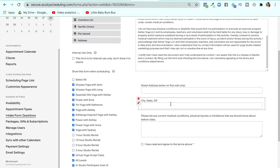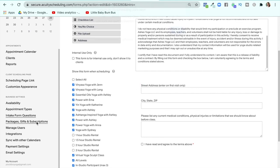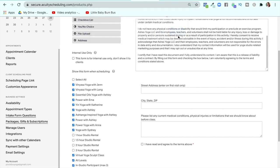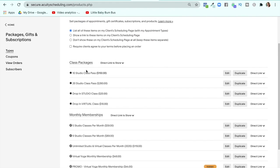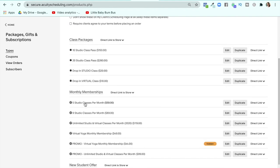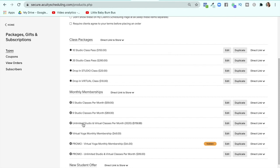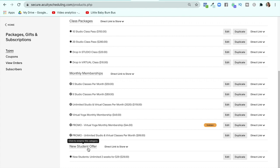Under packages, gifts, and subscriptions, this is where you can do subscriptions or class packages. I have subscriptions where you can choose five classes a month (they don't roll over), nine classes a month, or unlimited. I also have a new student offer in a different section. I could have it in one of these sections, but I wanted it in its own section.